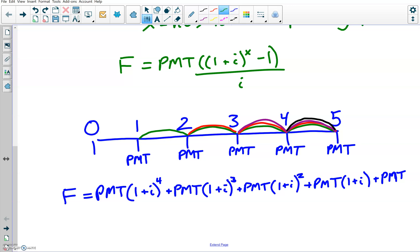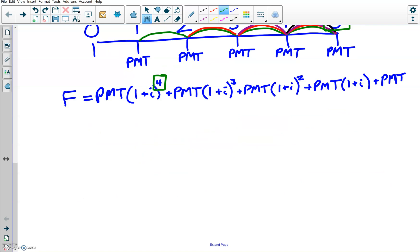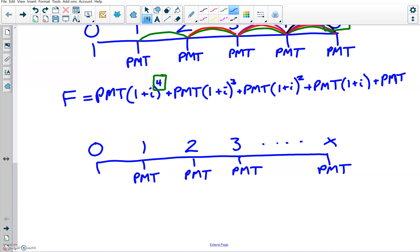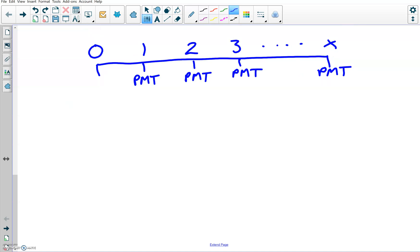The reason I did this with the smaller case is to point out one important fact: if we go out to five periods, the highest power is four — one less than the number of total periods. That's true no matter what number you plug in, whether it's 10 or 100 periods; it's always one less. So in the general case for X periods, the first payment has power X minus one, and we're still making payments at the end of the periods. Technically, this is a geometric series expansion.